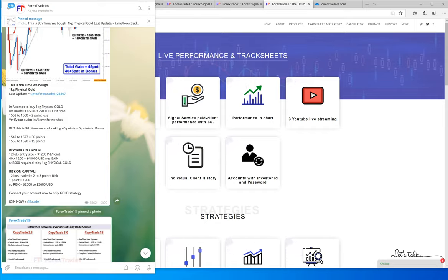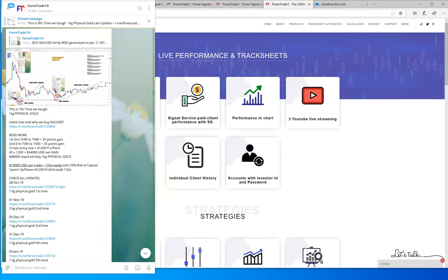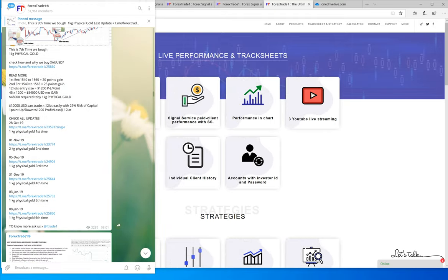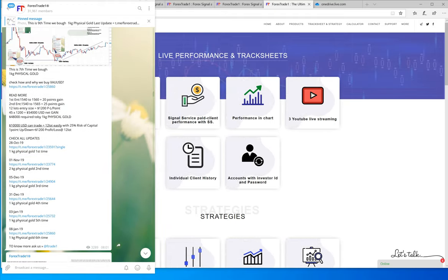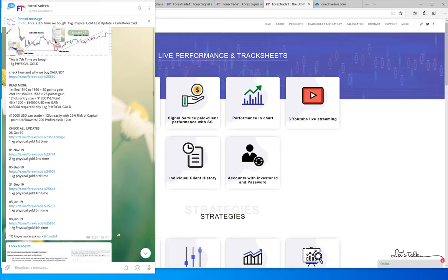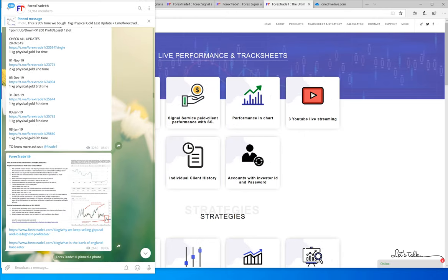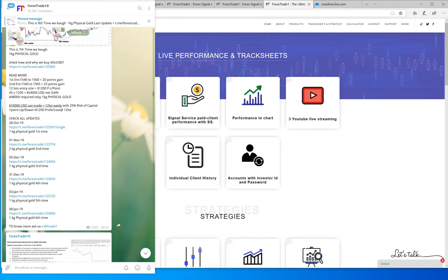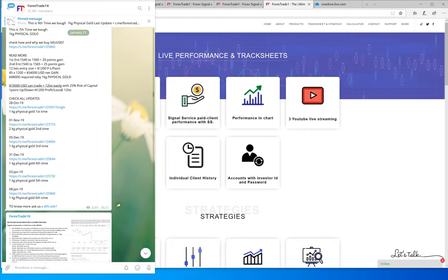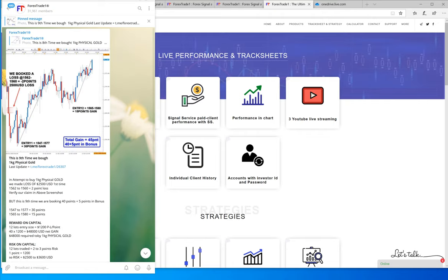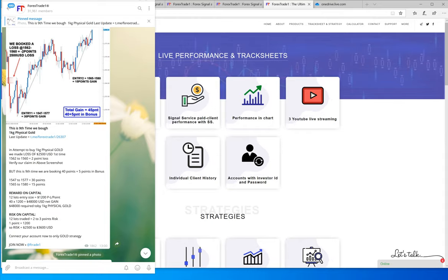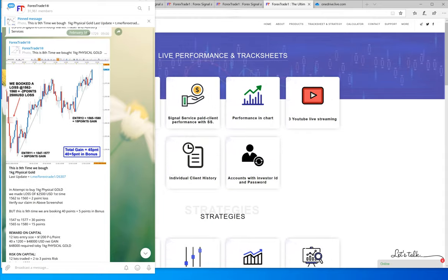We advise our clients to buy physical gold. You can check the update here. This is the eighth time we have bought gold, and this is the result. You can check this is the seventh time. This is how we calculate our strategy.